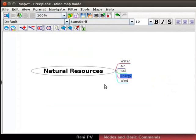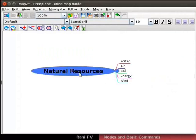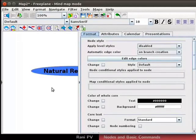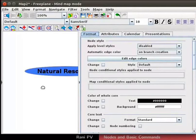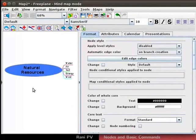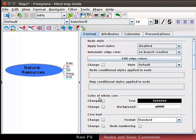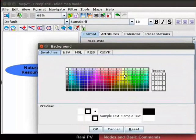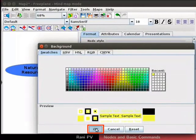Let's format the map using the tool panel. I will select the root node. To open the tool panel, click on the arrow seen on the right middle side of the window. In the tool panel, click on the format tab. Zoom and reposition the map to suit your convenience. In the color of whole core section, click on the rectangle next to background. The background dialog box appears with many tab choices. In the swatches tab, notice the color choices available. In the RGB panel, I will select the yellow color and click on the OK button.